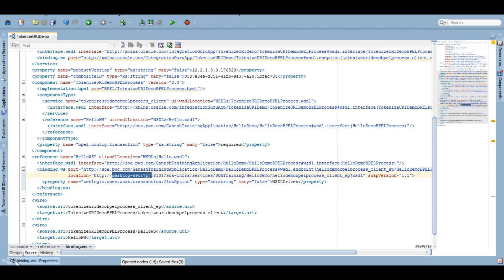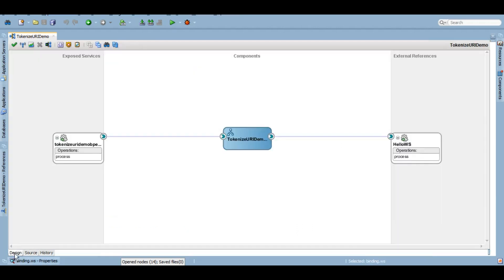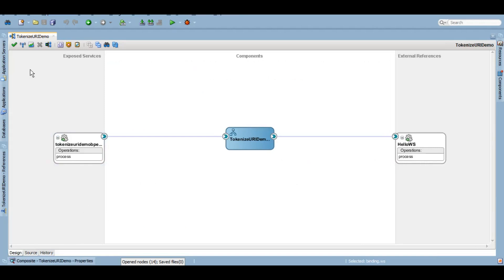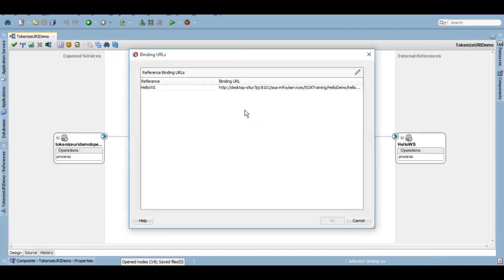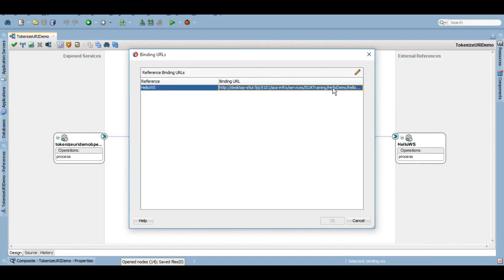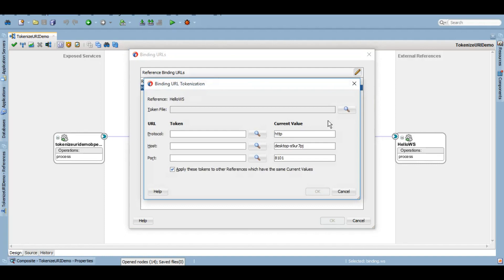How do we do that? In our composite itself, we have this Binding URL Tokenizer. We'll click this. This will list down all the binding URLs that you have in your composite. I have one, so I'll click on this.